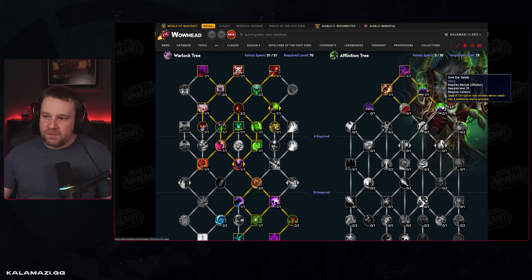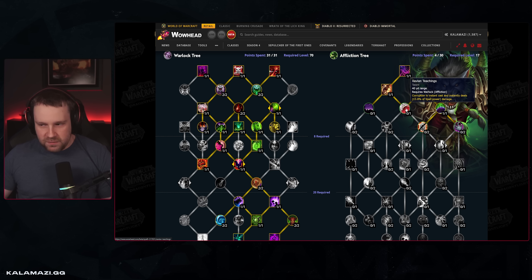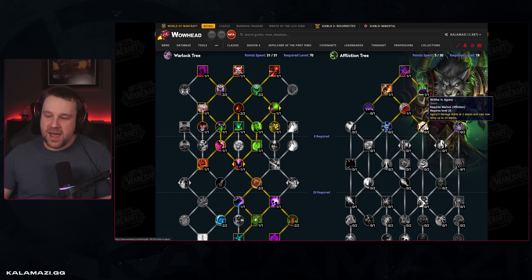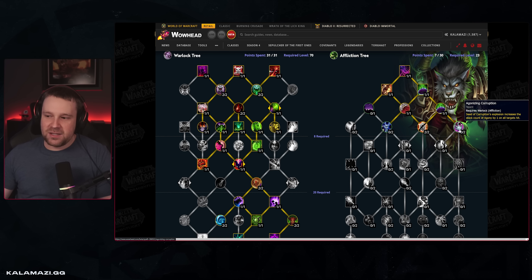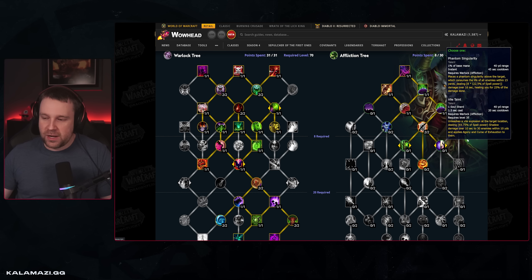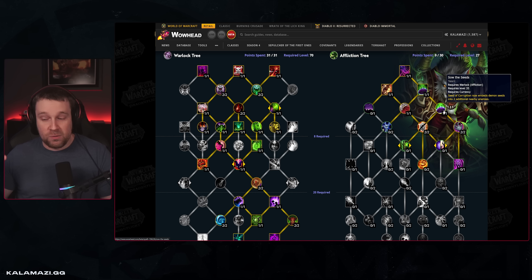Seeds of Corruption is right here with two additional seeds — so three seeds total, same as retail, very strong. Xavian Teachings is important: Corruption is not instant cast baseline for Affliction, but grabbing this makes it instant cast and applies the application damage added in Shadowlands. Over here we have Writhing Agony — two points. We've spent seven points in the actual Affliction tree, need eight to open it up. Agonizing Corruption: Seed of Corruption's explosion increases the stack count of Agony by one on all targets hit.